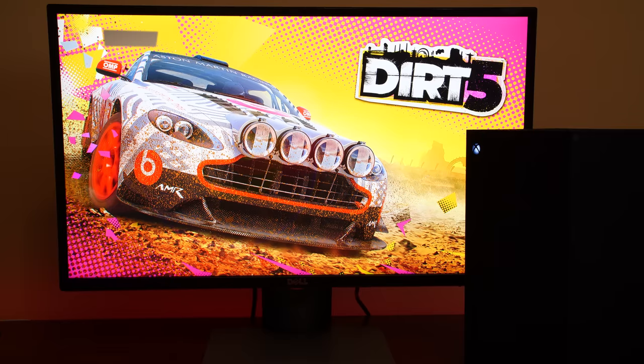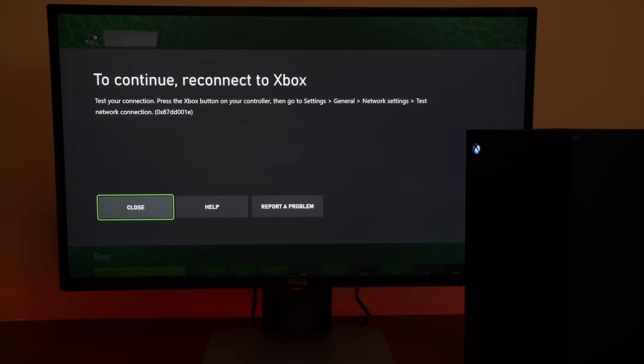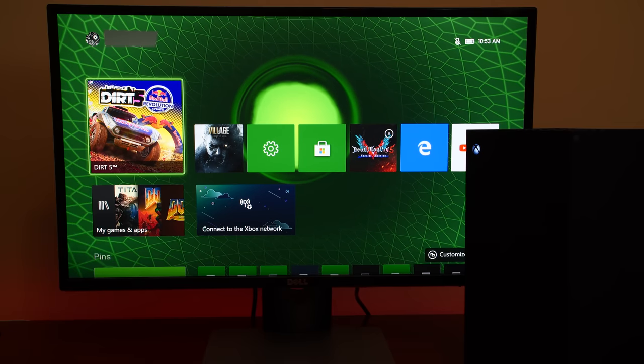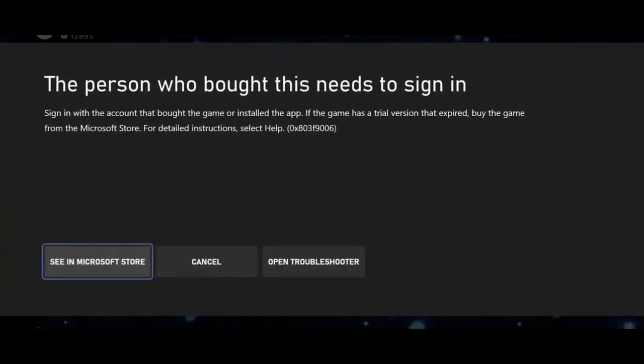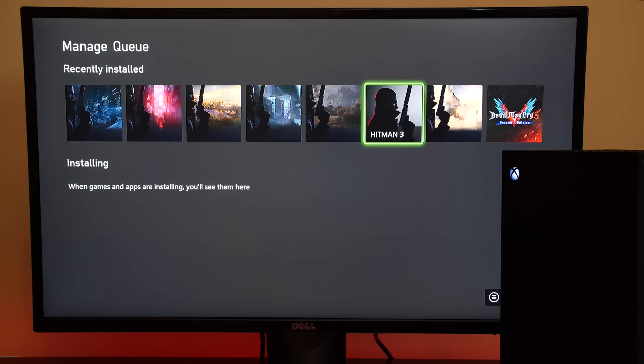But in my experience the Xbox Series X has a far more heavy-handed DRM measure in place that will absolutely stop you dead in your tracks in almost every situation if you're not connected to Xbox Live and are not able to periodically authenticate your games.